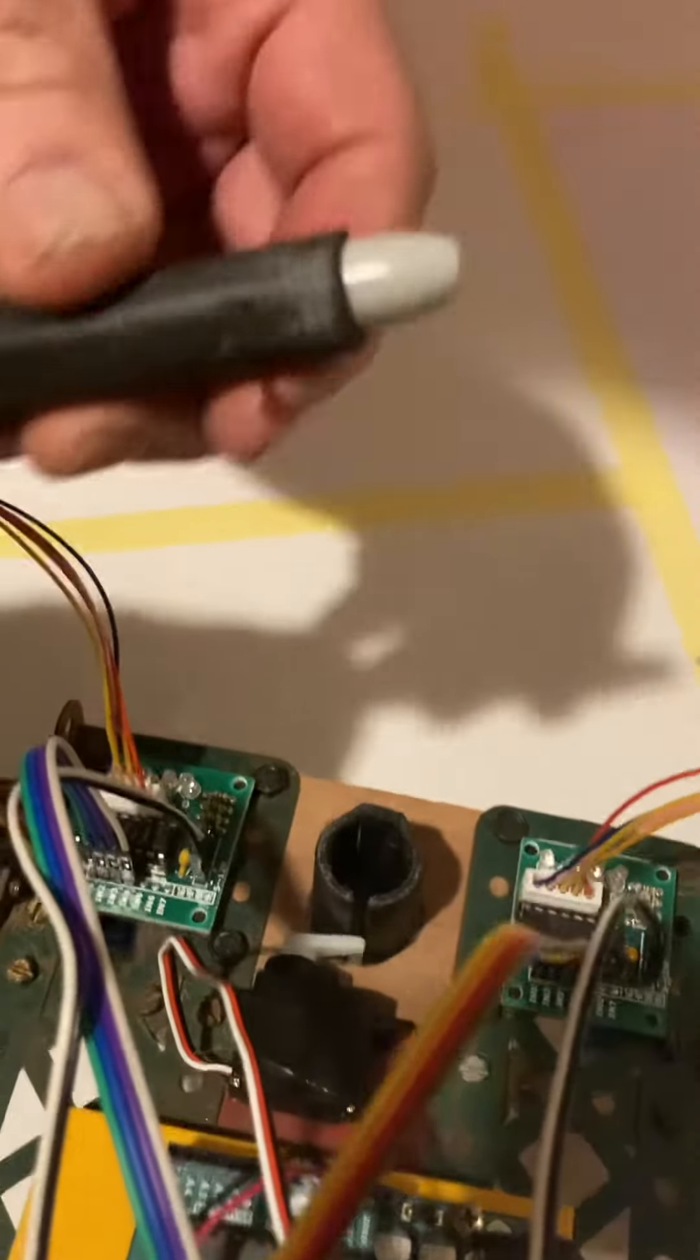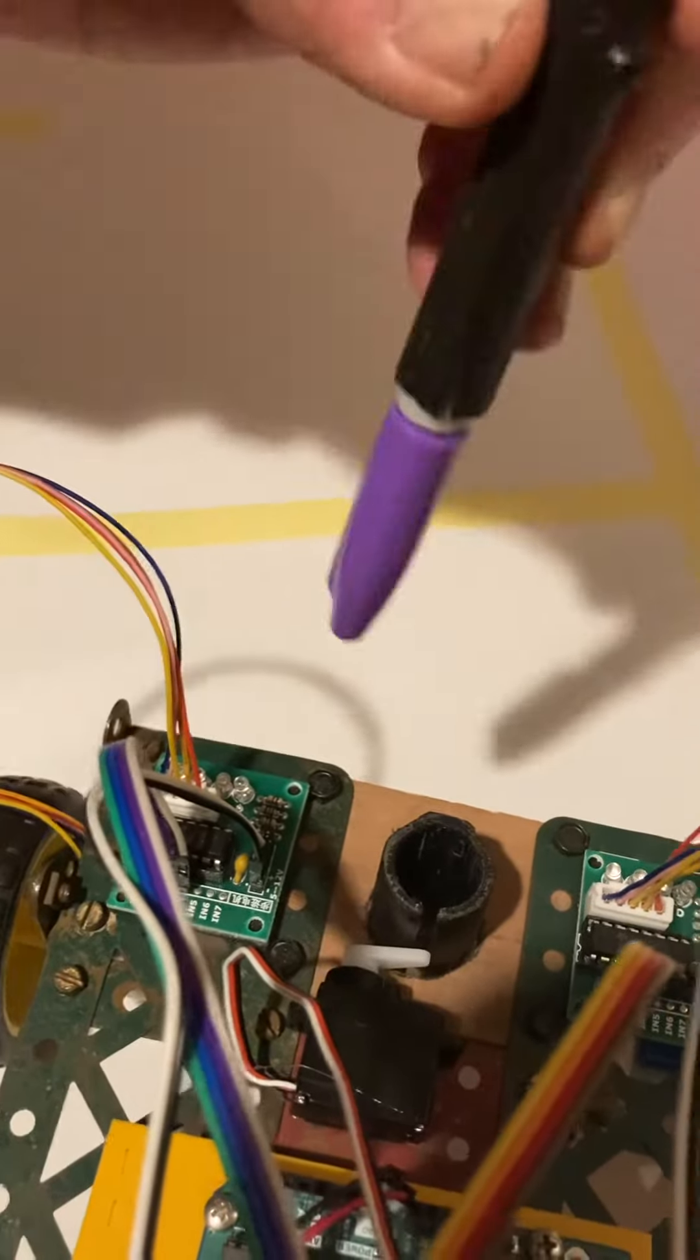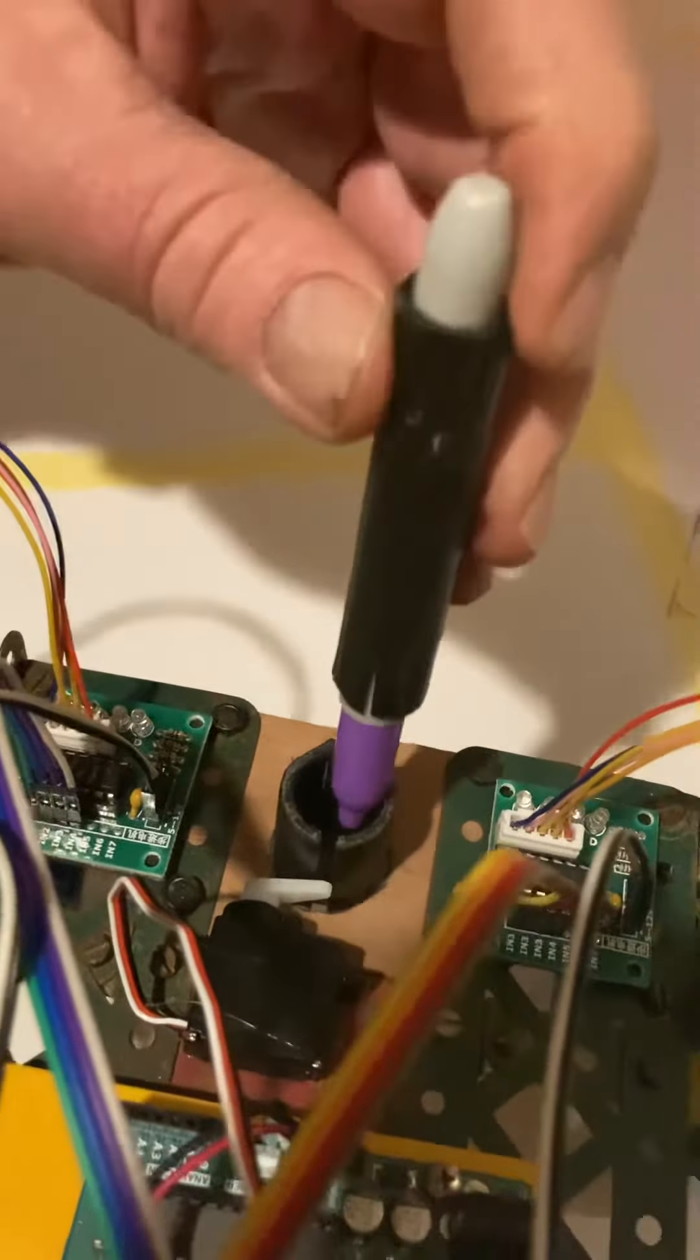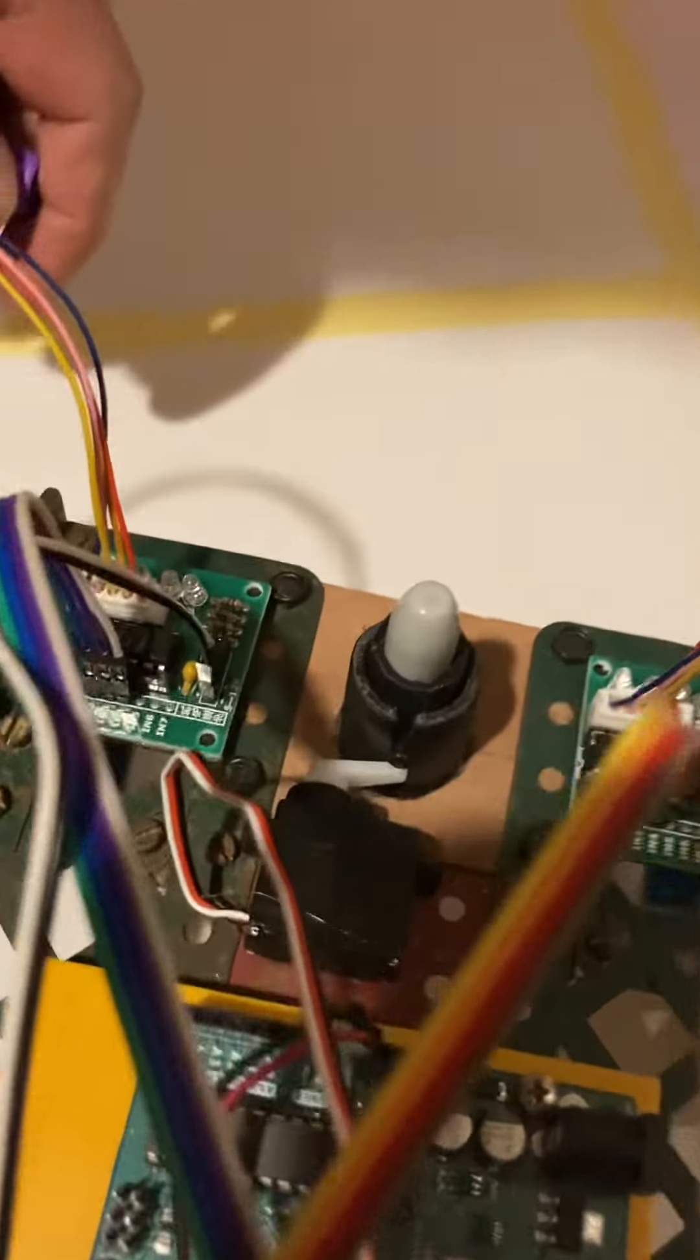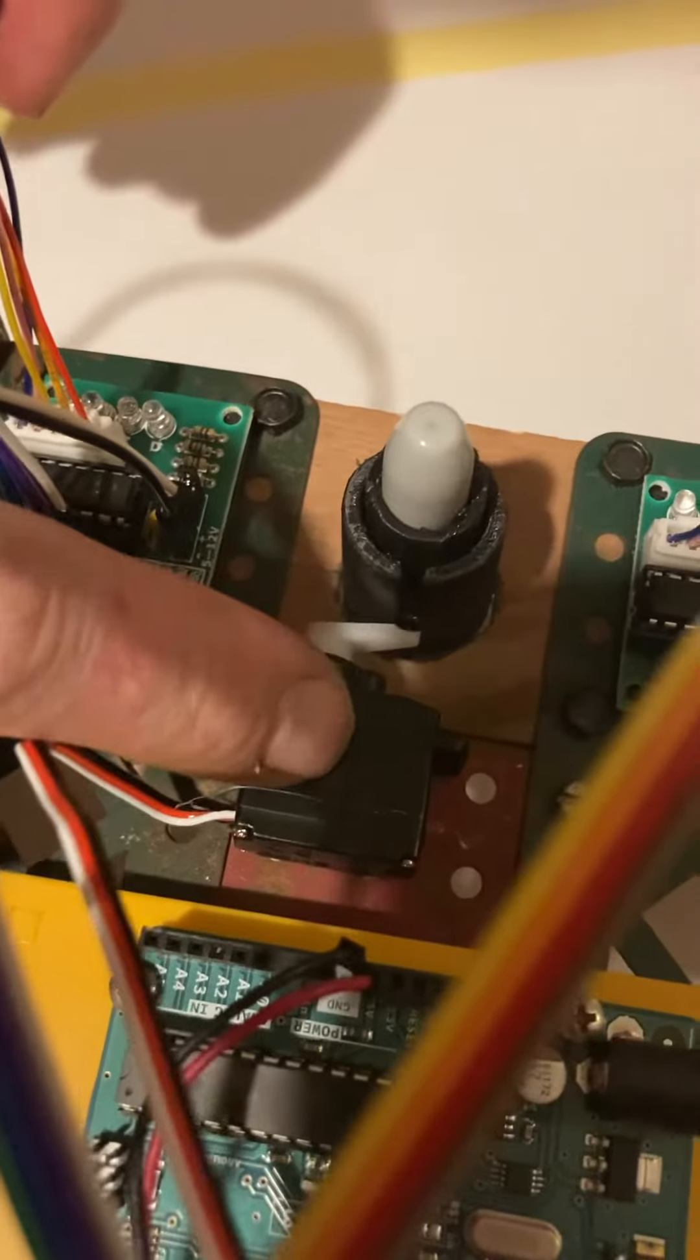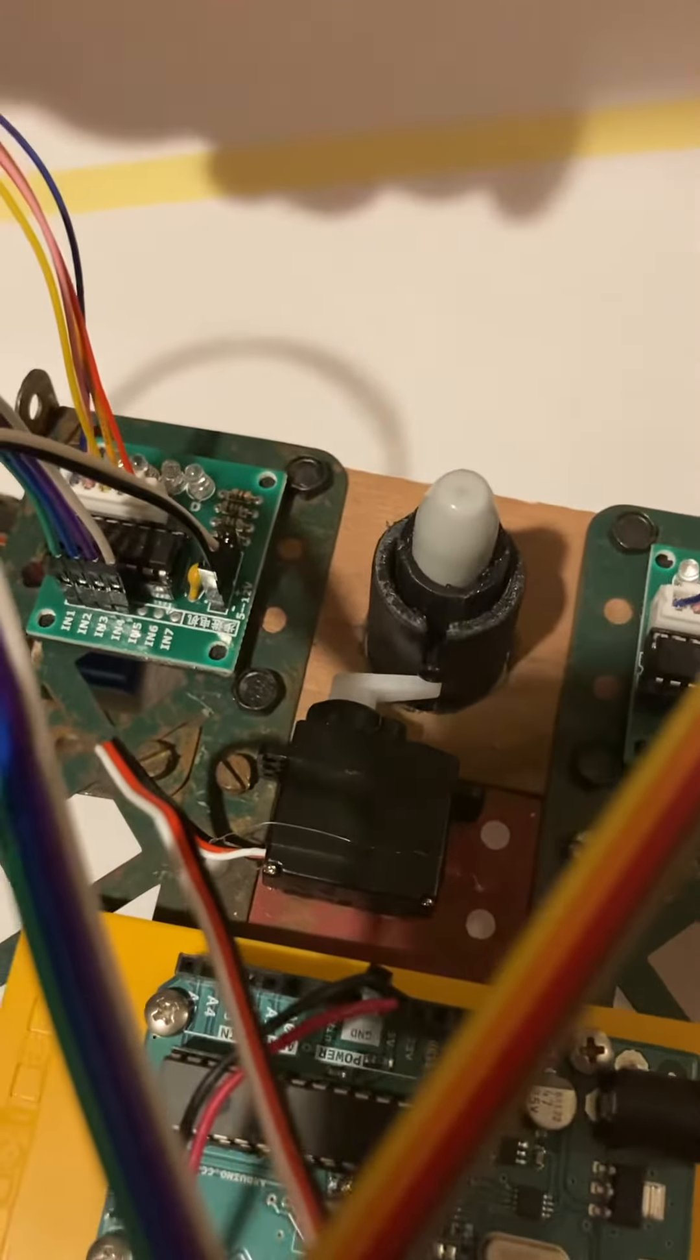The pen carrier has a sleeve with a screw inserted and we can drop this into the slot. Our servo motor here raises and lowers the pen onto the paper.